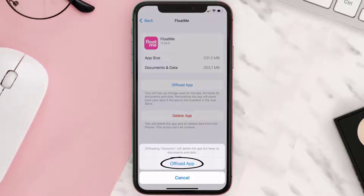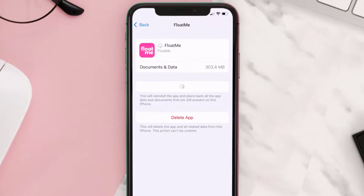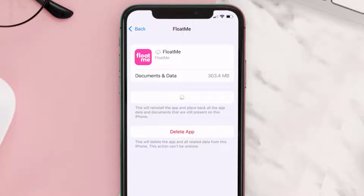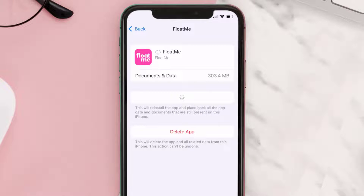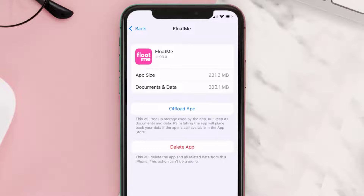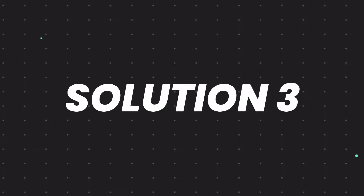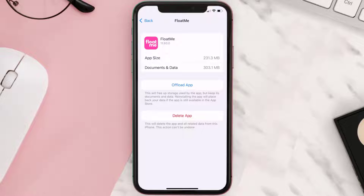Tap again to confirm. It'll take a bit for processing, and then a Reinstall button will show up — simply tap on it to reinstall the app. This should fix the issue, but if it doesn't, you need to completely reinstall the app.